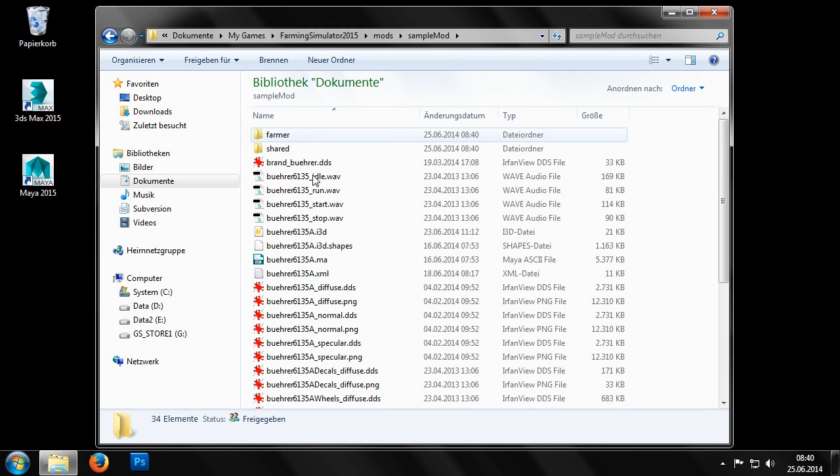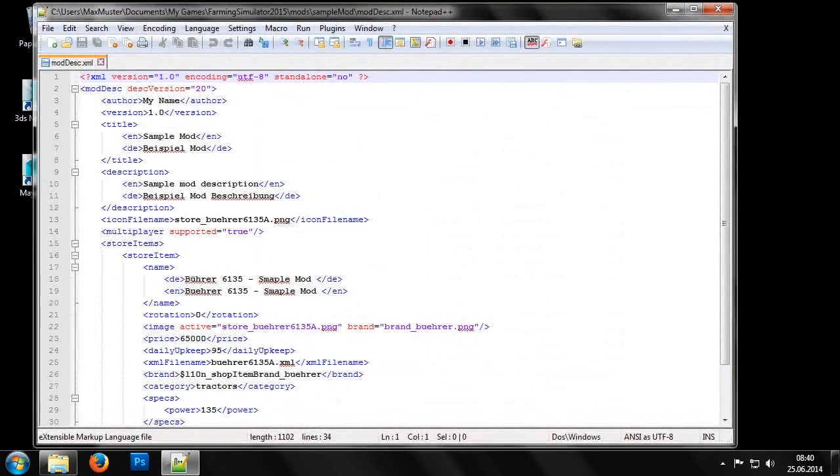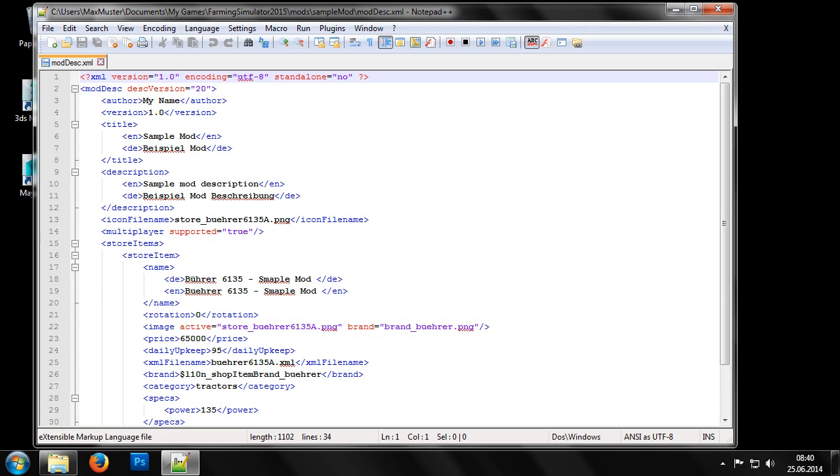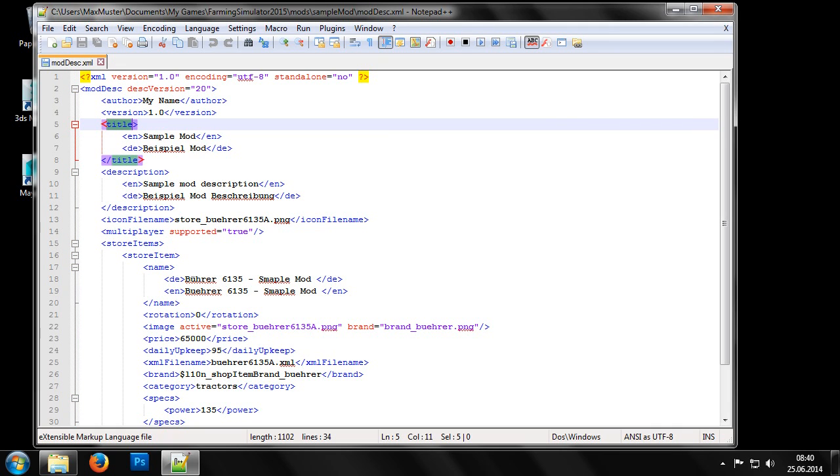Then we go to the folder we just created and open the file moddesc.xml. Of course, one of the first pieces of information we should include in a mod is the author. We also recommend increasing the version number if we are creating different versions of a mod and putting them up for download. Here we have the title of the mod, in other words, its name.